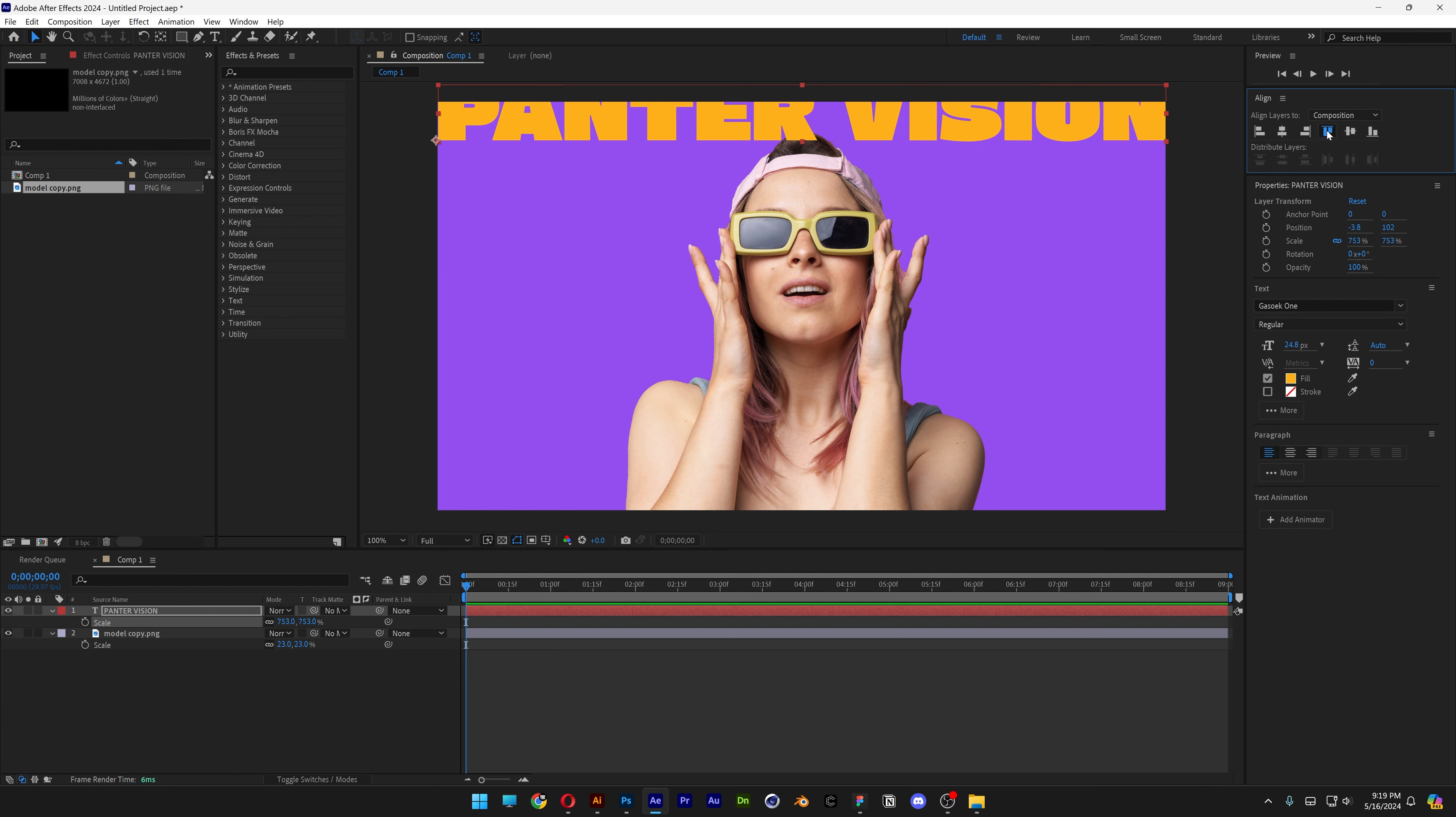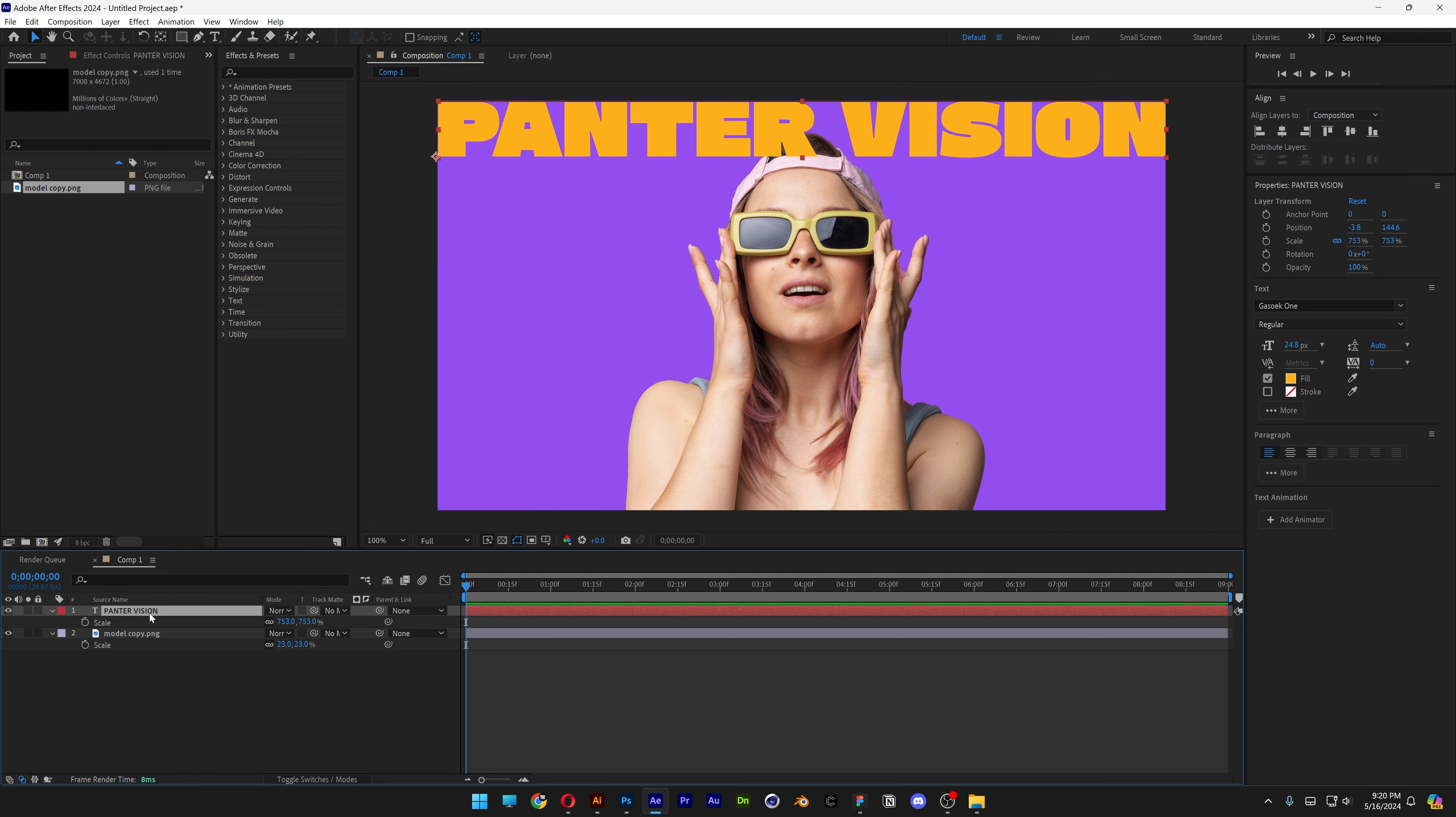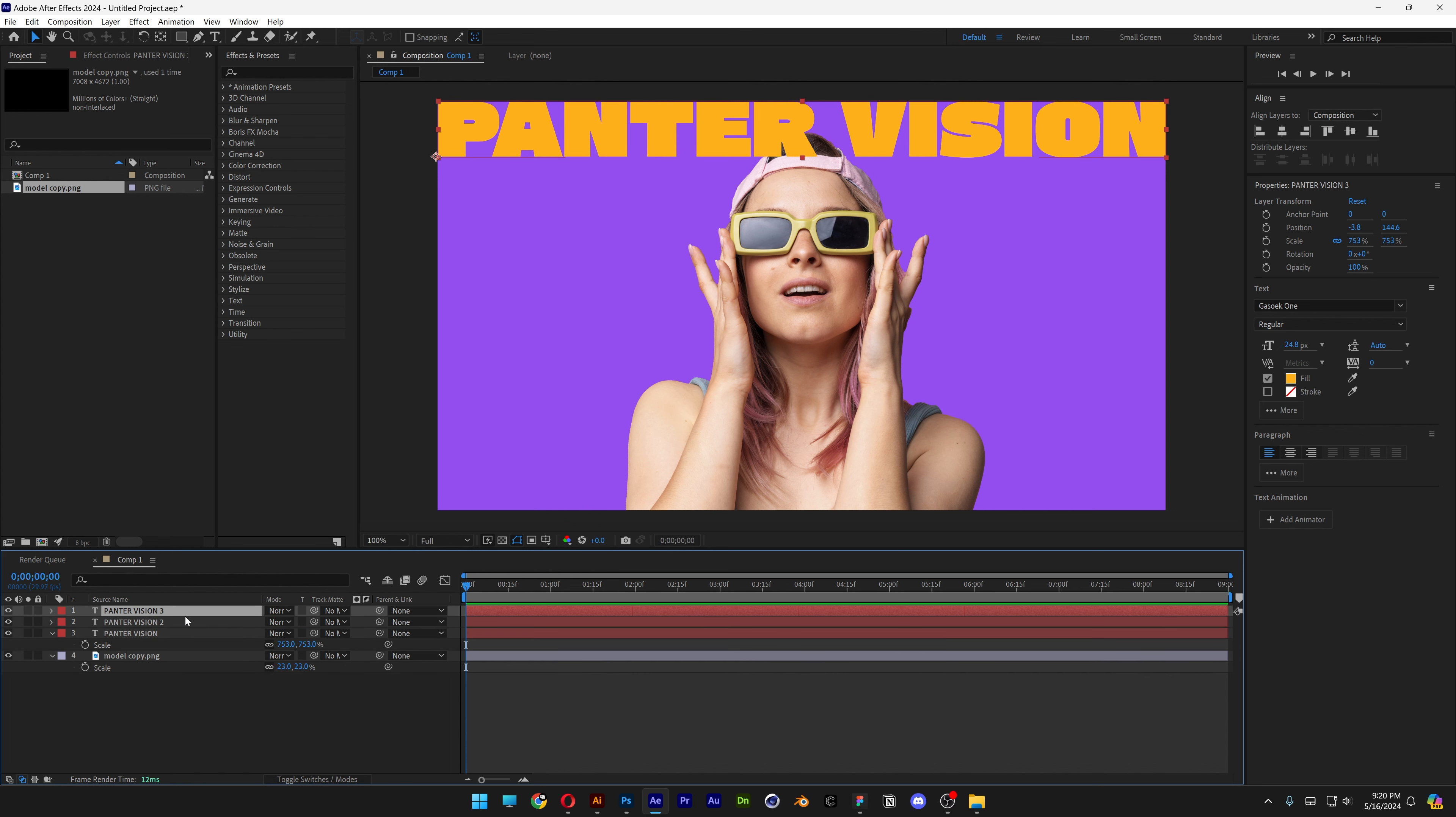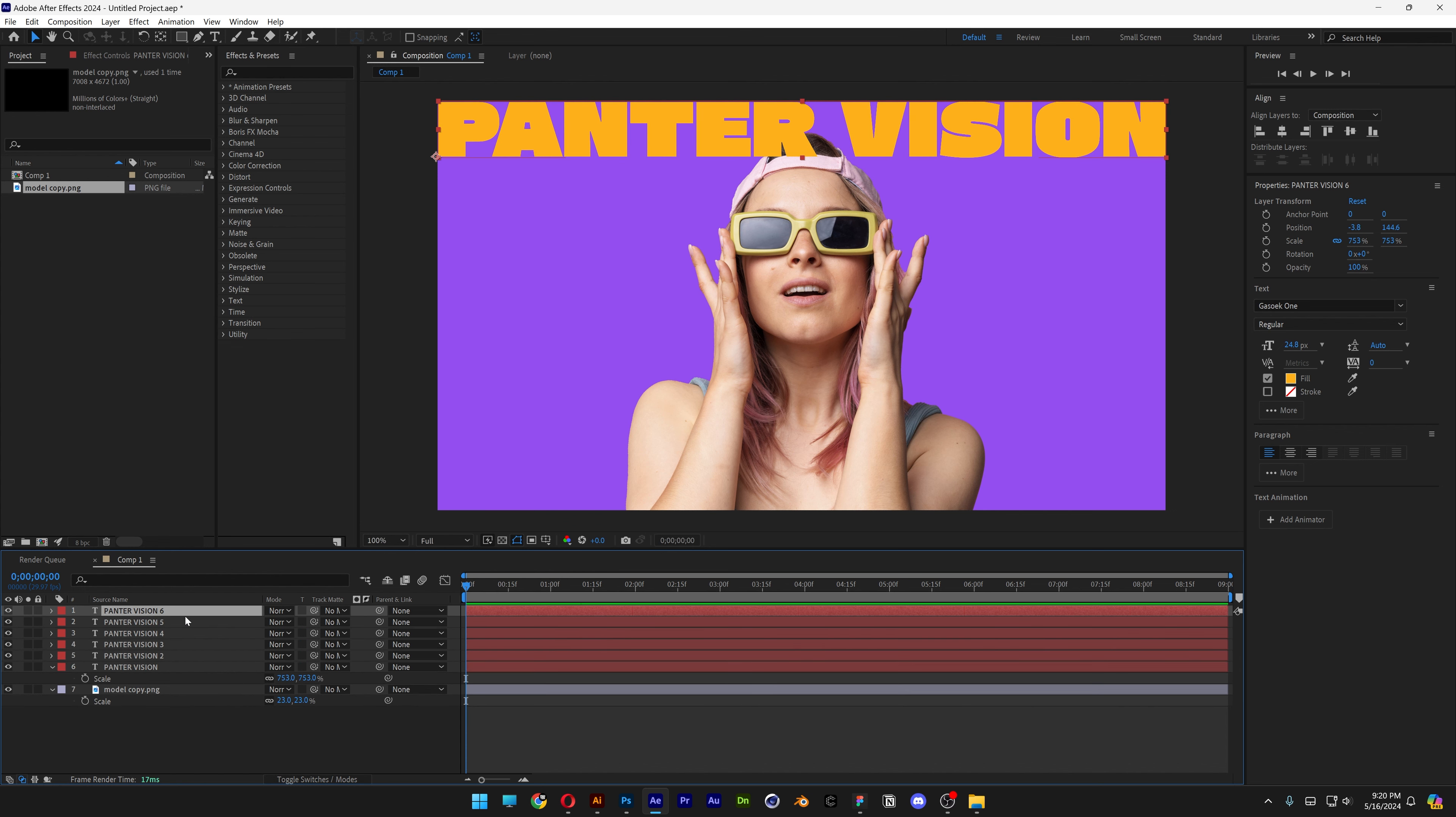I'm going to align it again, I'm going to press Ctrl D on the text to create a copy, create one more, 3, 4, 5, 6, 7. I'm going to make 7 copies.